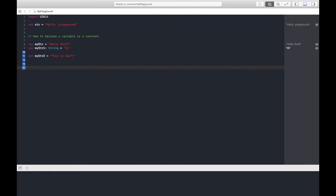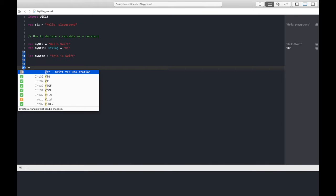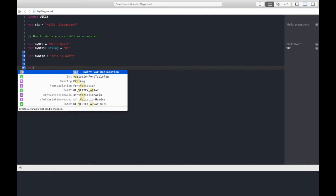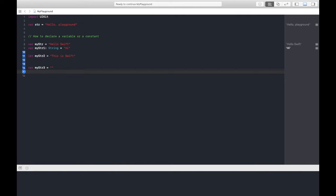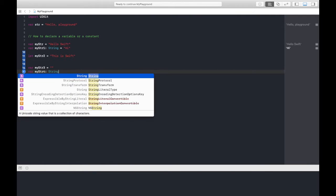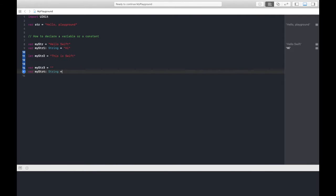This can't be done, so I need to delete this line. Now let's see how we can declare an empty variable, whether it is variable or constant. Var is the keyword, myStr3 equals to double quotes. This is enough to declare an empty variable, and if you want to give its type notation, you can give it this way.